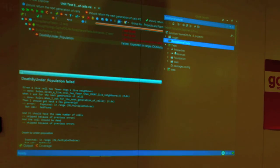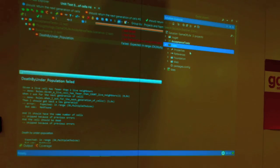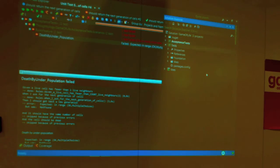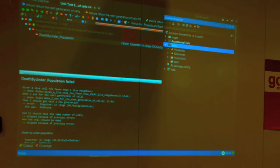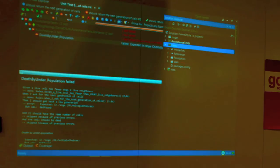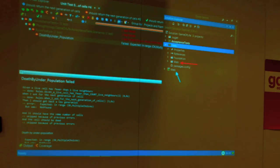I have one project dedicated for the tests — it's called 'Tests'. I have one folder for each project, and for each folder in the project, I have a corresponding map.